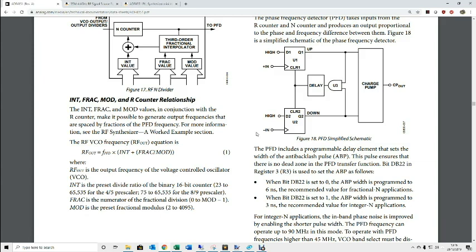Rather than just stealing other people's software, I really wanted to understand how this device worked and what you actually need to do to make it function. Now the Analog Devices website contains a whole wealth of information on this ADF4351, but the data sheet for the device is an excellent place to start.